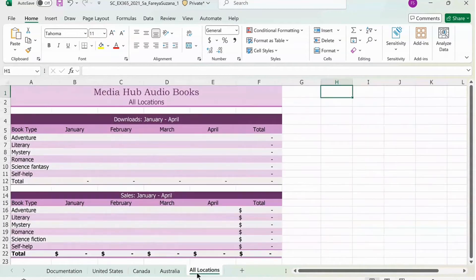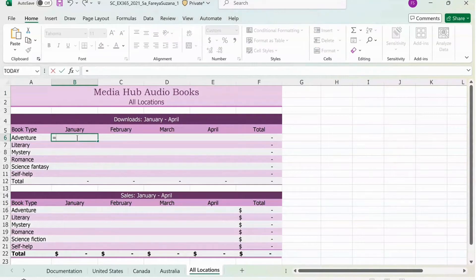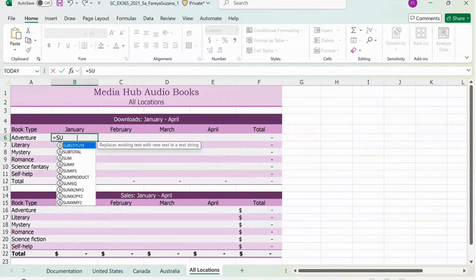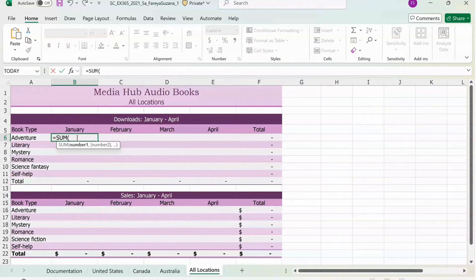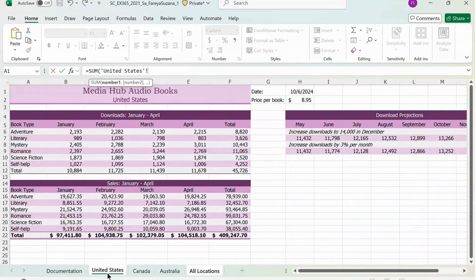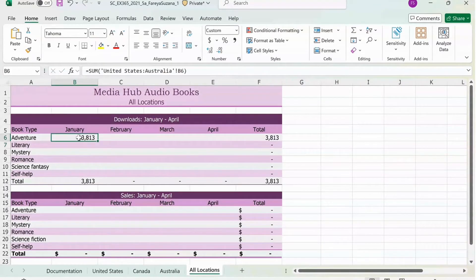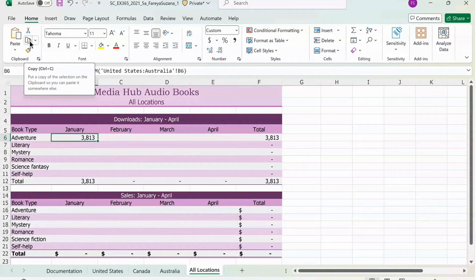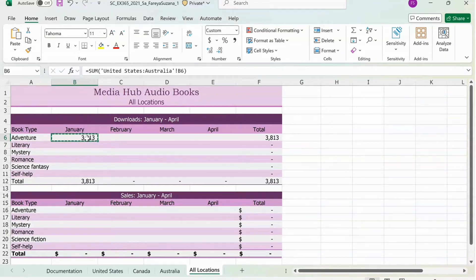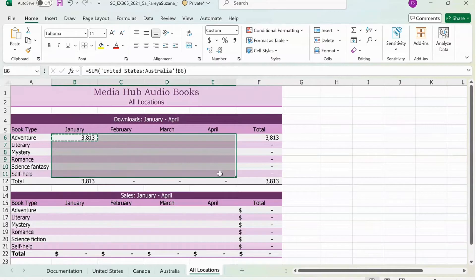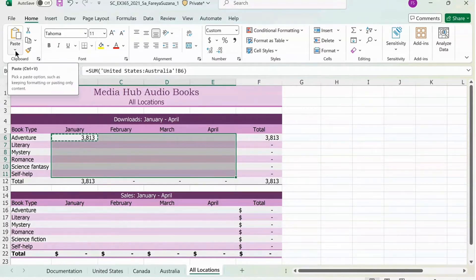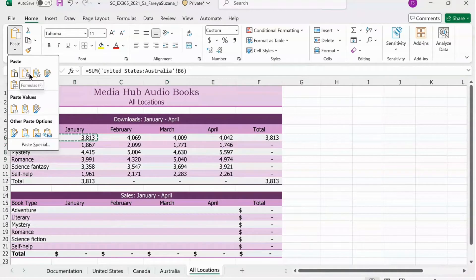Next, you're going to click on the All Locations sheet and then press on B6. The formula is: equal, sum, open parentheses, click on the United States sheet and then while holding Shift, click on the Australia sheet and then press on B6, close parentheses, and hit Enter. Copy the formula in B6 — press on B6, go to Copy, then drag from B6 to E11 and then go to Paste. Click the arrow and then click on Paste Formula.